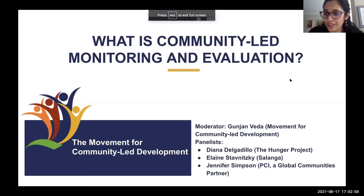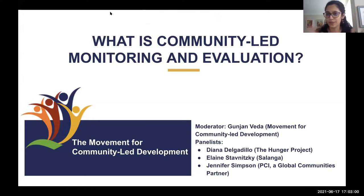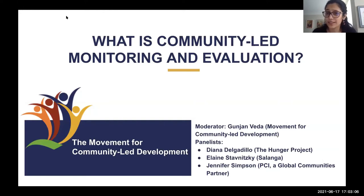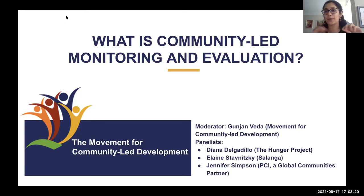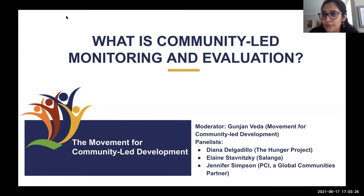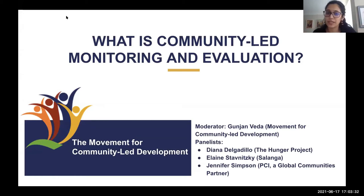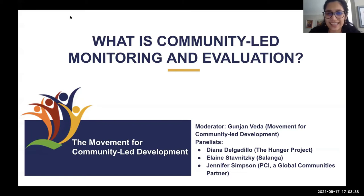Welcome and greetings for whatever time of the day it is in your part of the world. I am Gunjan Veda from the Movement for Community-Led Development. Great to have you with us in this session on community-led monitoring and evaluation. We have a 75-minute session with some wonderful panelists and we're going to try a different style called the fishbowl discussion style.